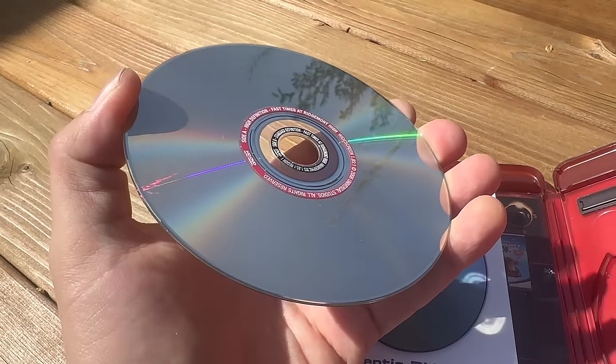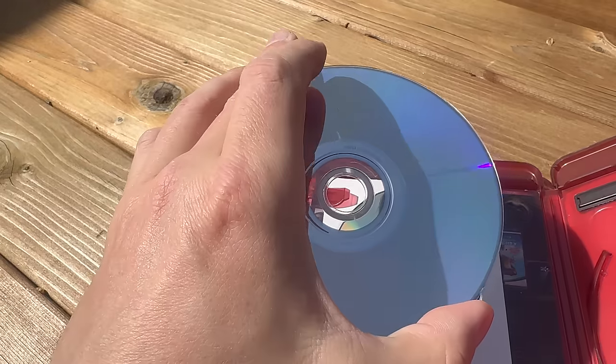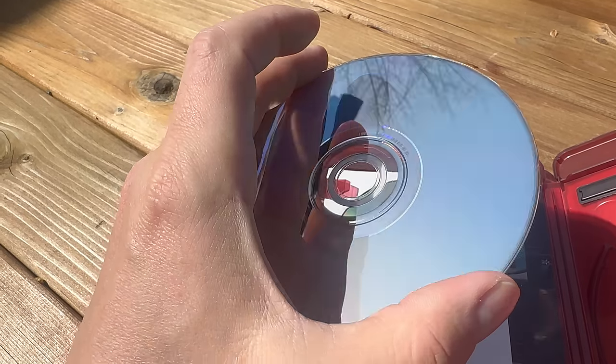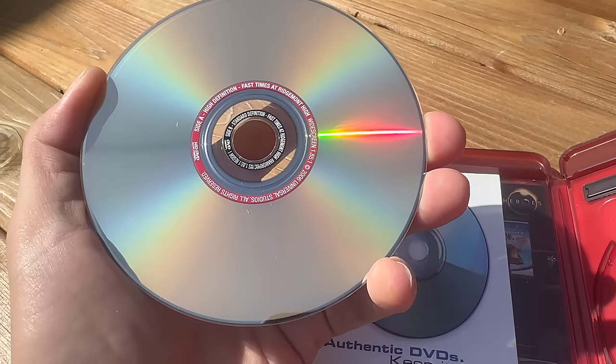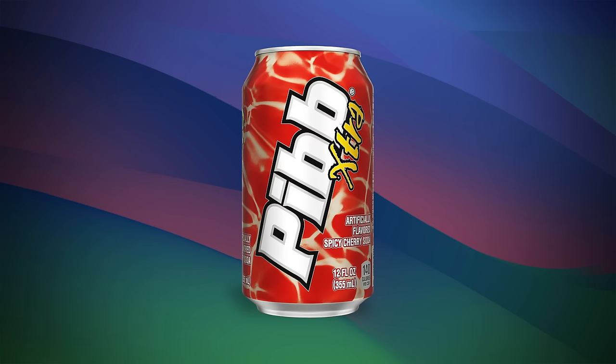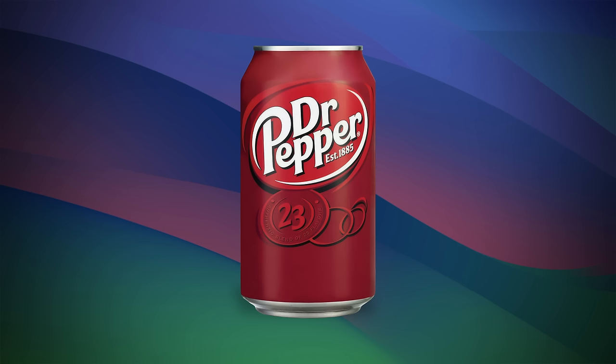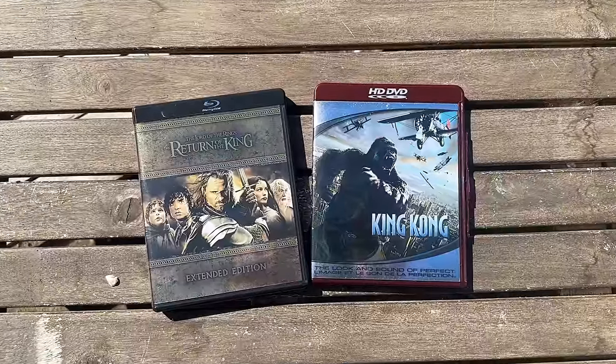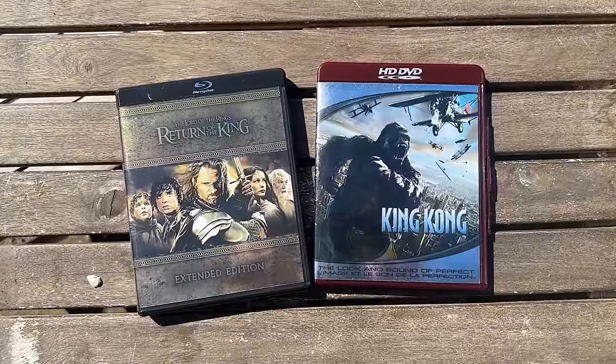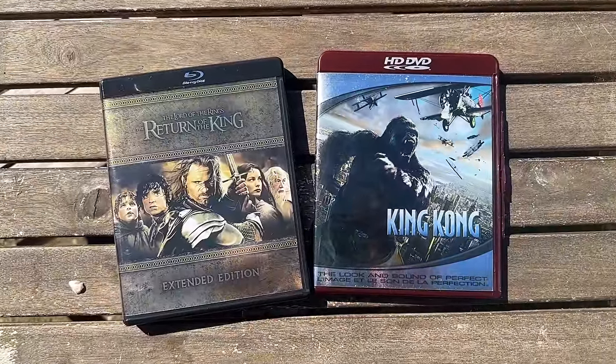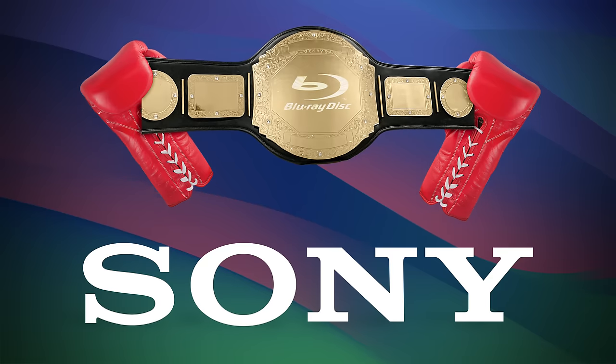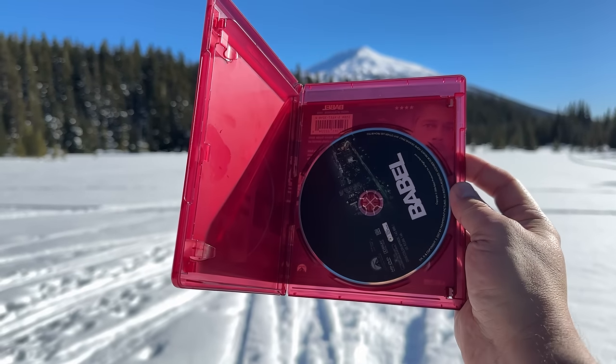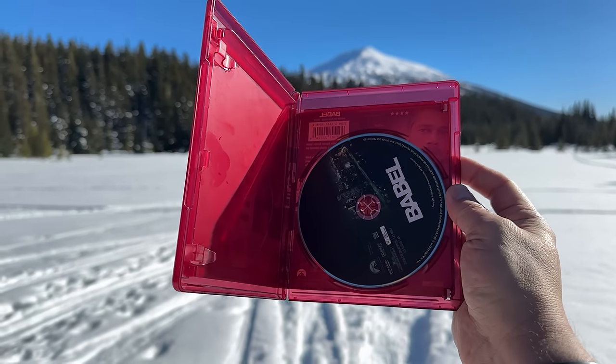Actually on second thought I think I'm being a bit too generous. Maybe I'd call it the Mr. Pibb to Dr. Pepper. What I'm trying to say is it's the inferior product, and unlike Betamax, Sony actually won this time. HD DVD was created by Toshiba.